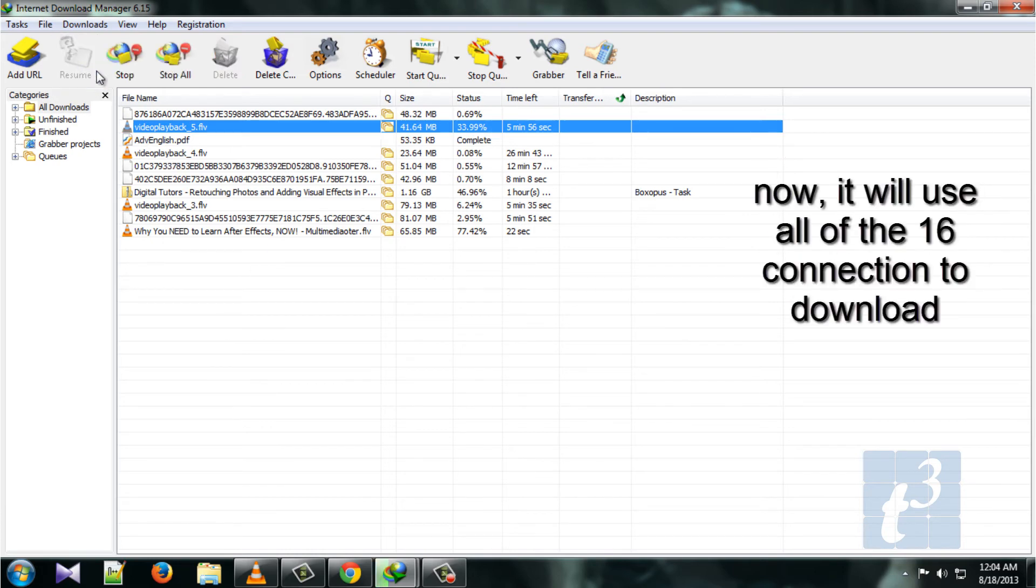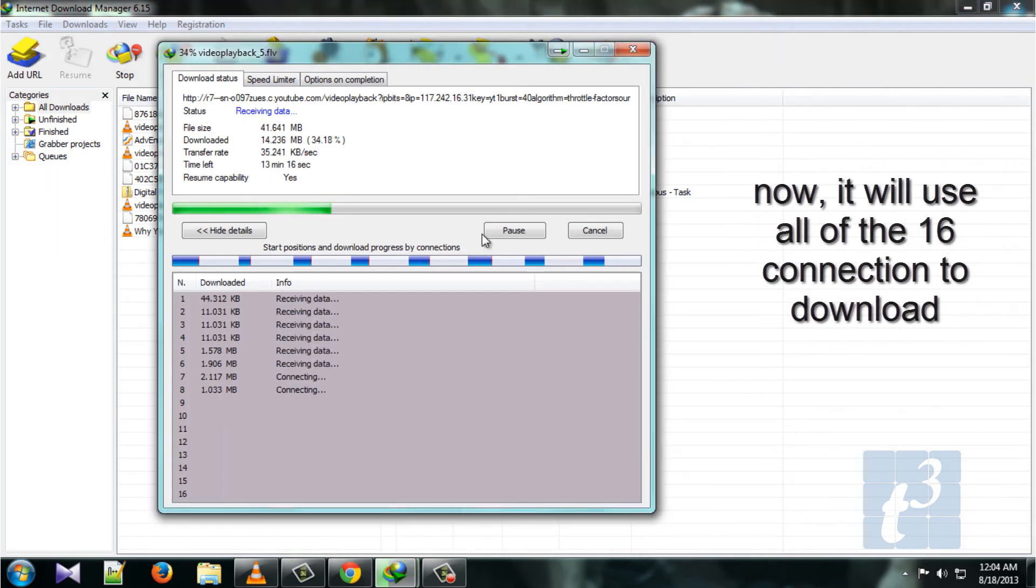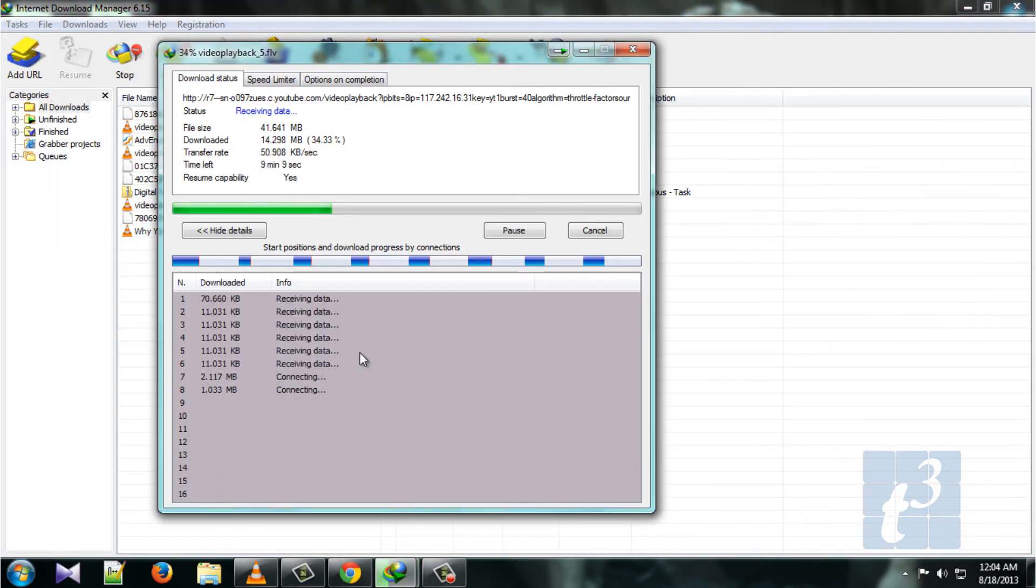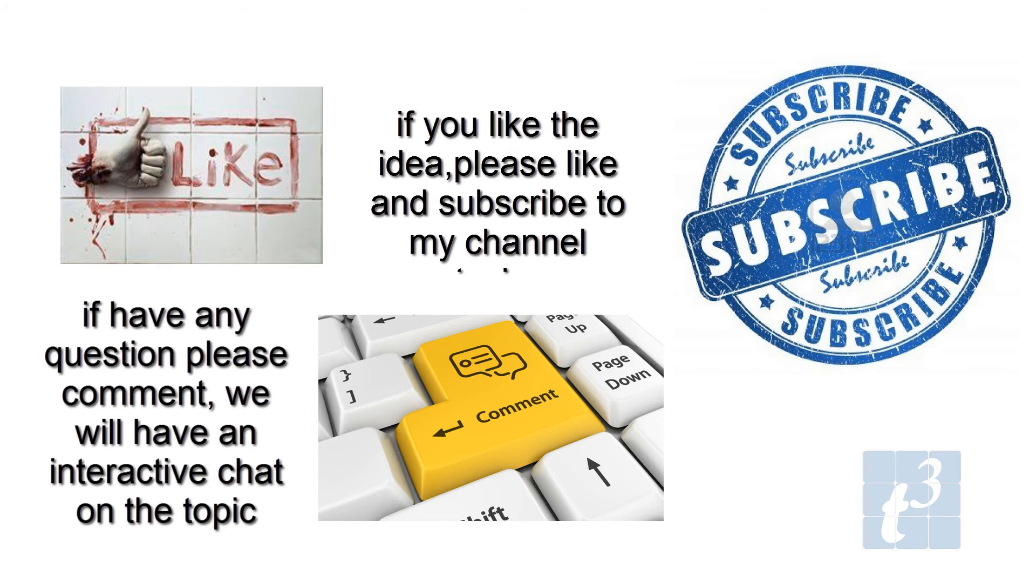So that's it. Look at the downloading panel - all 16 connections are engaged. Thanks for watching. If you like the idea, please like the video. If you have any questions, feel free to ask. Have a nice day. Bye!